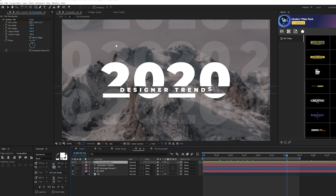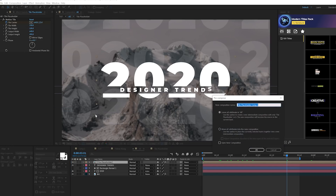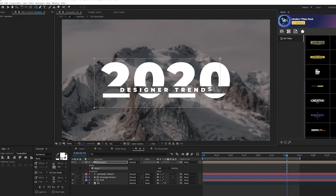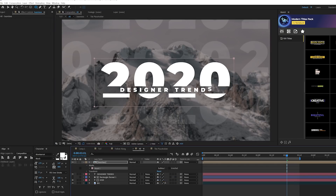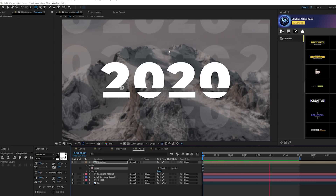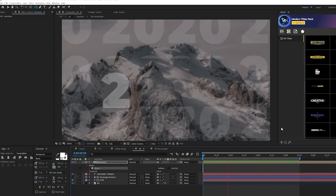We don't want the title overlapping with our main graphics or main title. So we'll pre-compose this, call it 'seamless', and move all attributes into the new comp. Then we'll grab the rectangle tool, create a rectangle mask around our main title area, and set the mask to Subtract. This way it won't interfere with any of our main graphics or title, and we'll have that seamless title animation going on in the background.